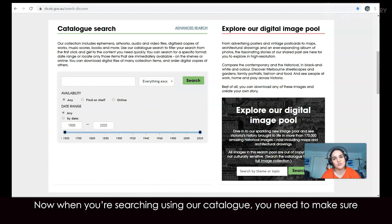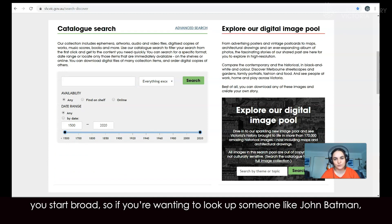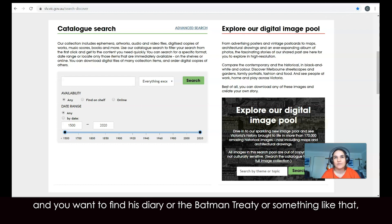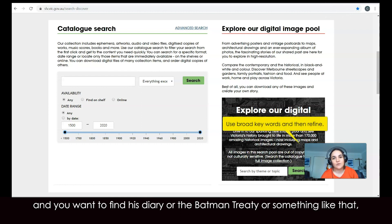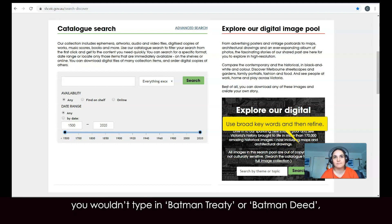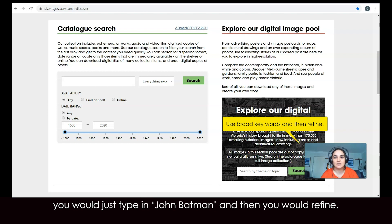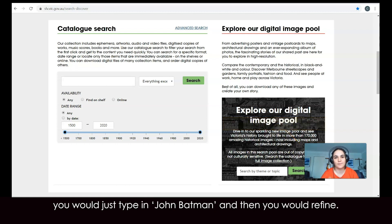Now when you're searching using our catalogue, you need to make sure you start broad. So if you're wanting to look up someone like John Batman and you want to find his diary or the Batman treaty or something like that, you wouldn't type in 'Batman treaty' or 'Batman deed' — you would just type in 'John Batman' and then you would refine.